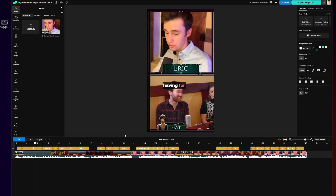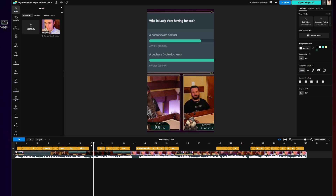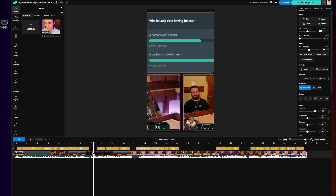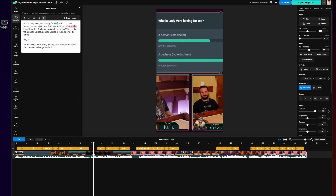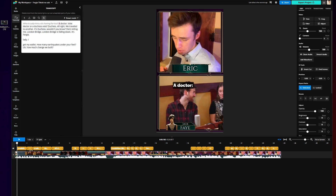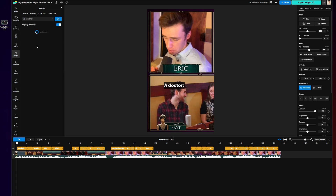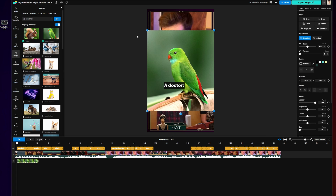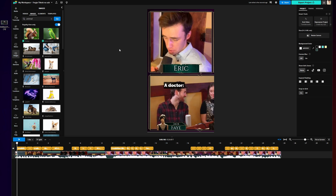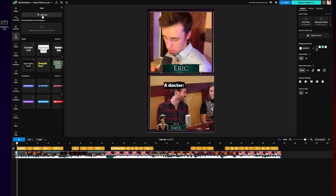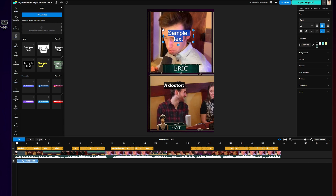Kapwing also gives you a lot of control over manually editing your content. In your editor, you can split by clicking anywhere on the timeline and then clicking split. You can trim with transcript by going to the transcript tab and taking out parts you don't want by highlighting them and deleting, which will automatically cut those parts out of the video. You can add b-roll and images by clicking on the video or images tabs, and you can also add text by going to the text tab and clicking add text, then typing in whatever you want.